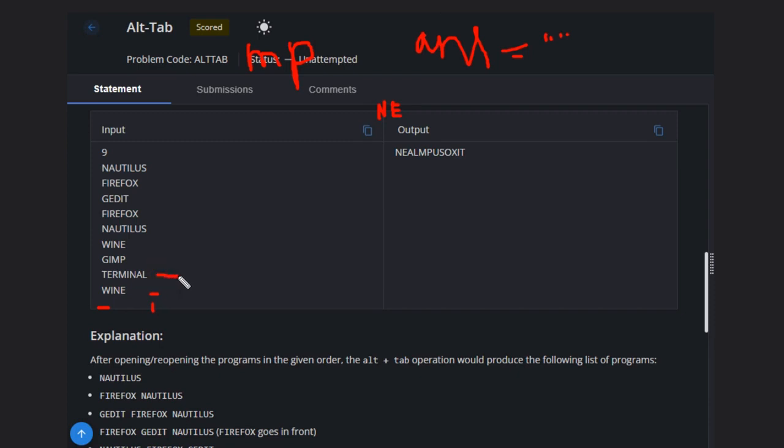This is also not again, so we will take the last two characters and add to the answer. The answer will be updated at each point. NAUTILUS, so GIMP is also not there, so we will do GIMP.